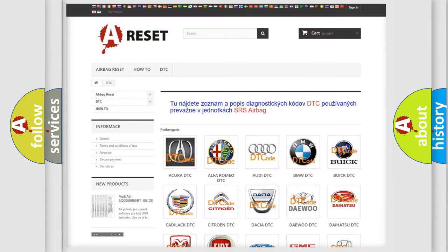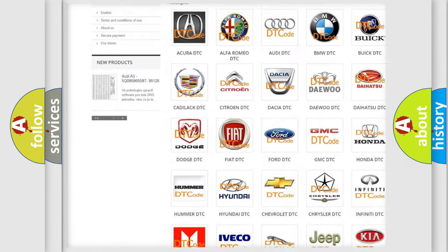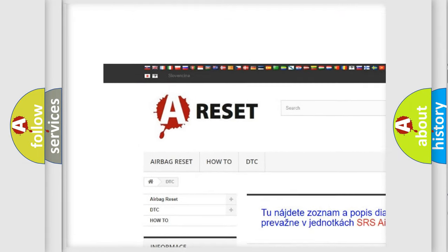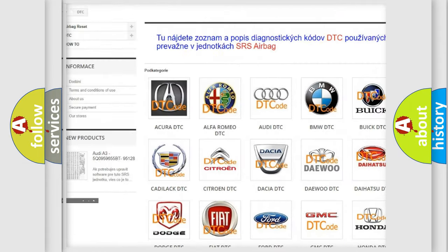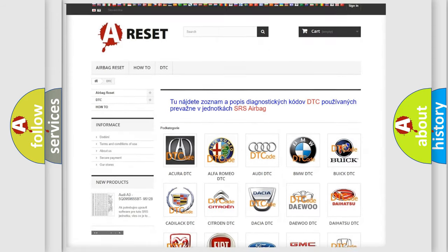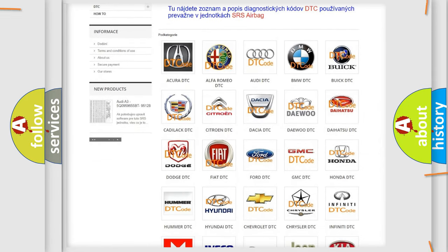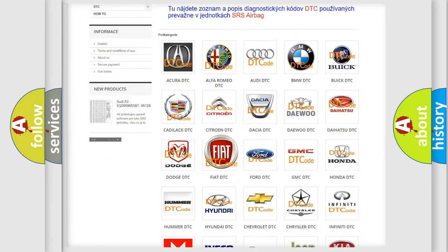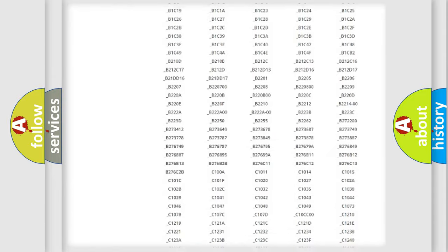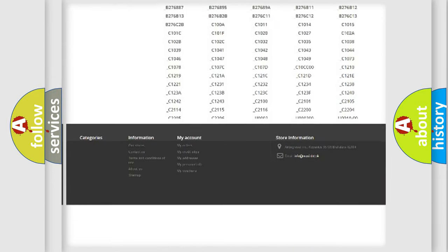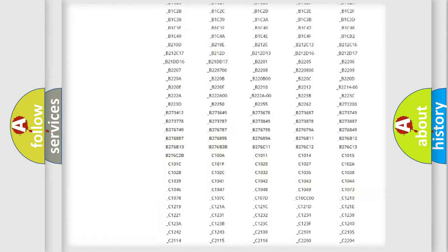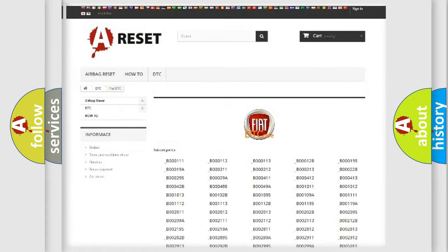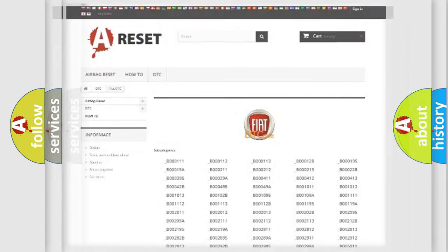Our website airbagreset.sk produces useful videos for you. You do not have to go through the OBD2 protocol anymore to know how to troubleshoot any car breakdown. You will find all the diagnostic codes that can be diagnosed in Fiat vehicles, and also many other useful things.